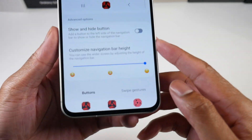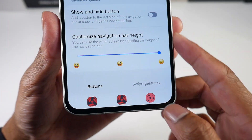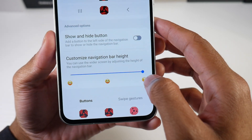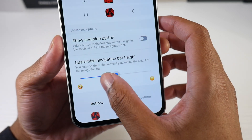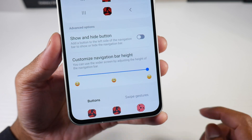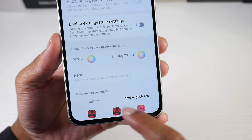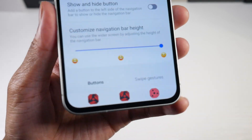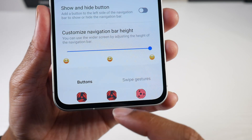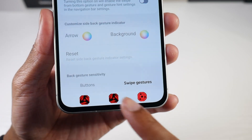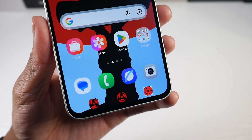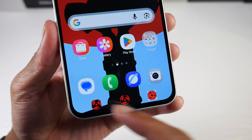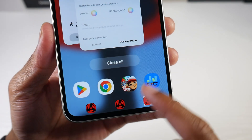As you guys can see, I have that done right here — pretty cool. You can also customize the height of the bar as well. They have some other things like swipe gestures, but it's a pretty cool little feature if you want to do some extra customization with your navigation buttons.